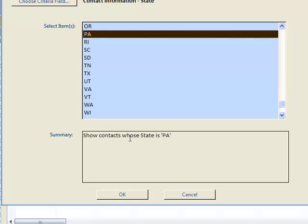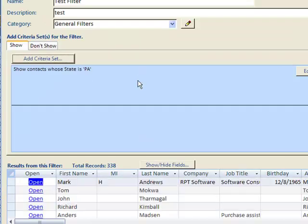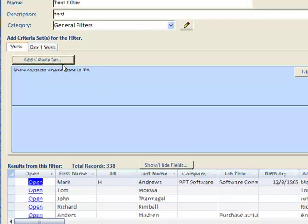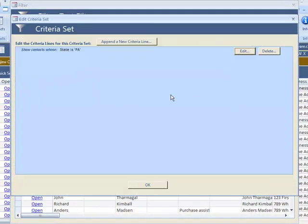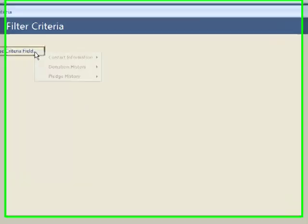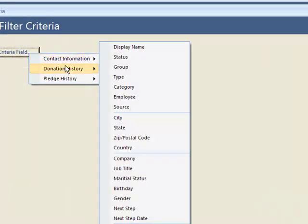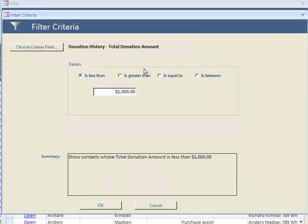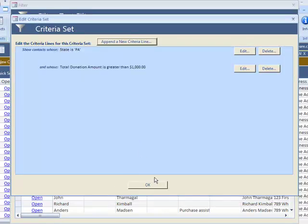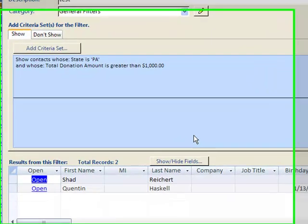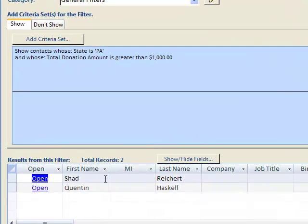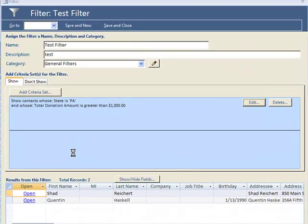People that live in Pennsylvania - 338 of those. People that gave over $1,000 - it gets it down to two people. You can look at those two people.